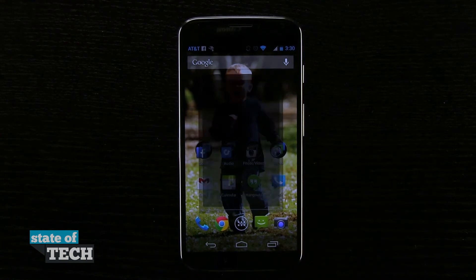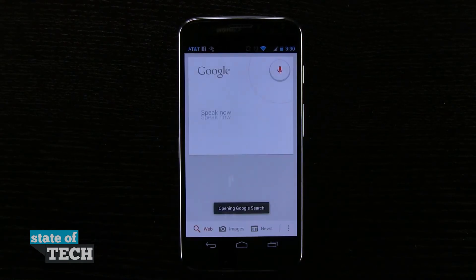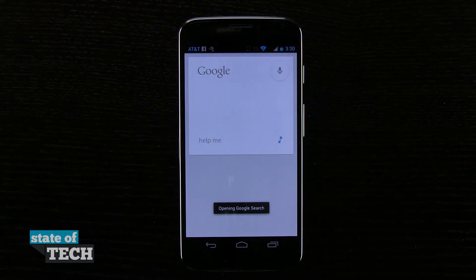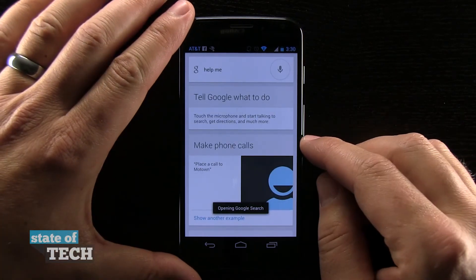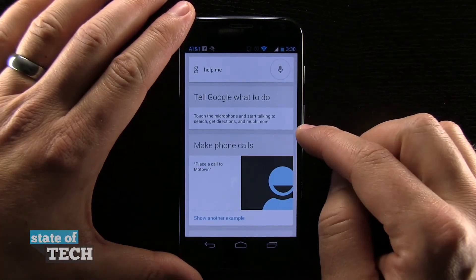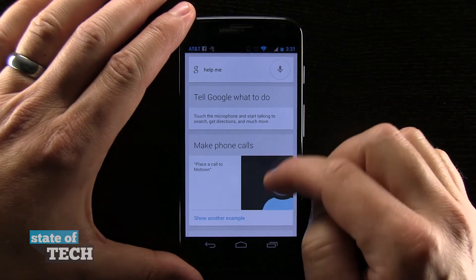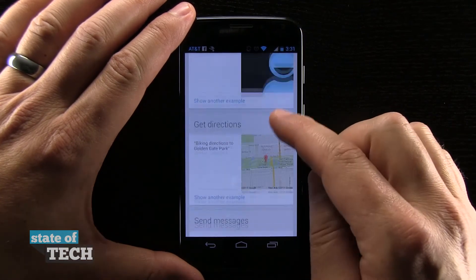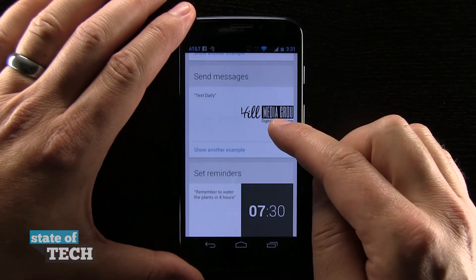Okay Google Now, help me. This is going to show you all of the different ways that you can connect and do things with Google Now. Very cool indeed, all of these things that you can do.